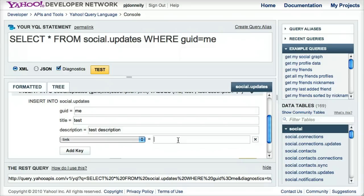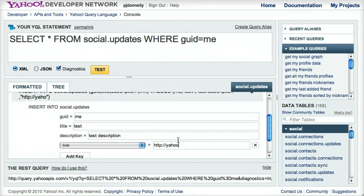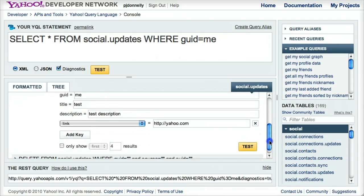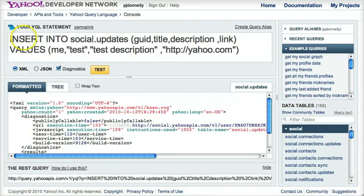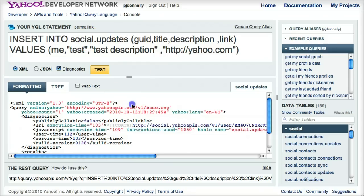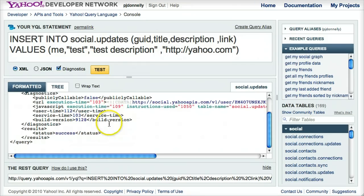So for link, I'll just add yahoo.com. And I'll hit test, and it created this query for me, and it ran successfully.